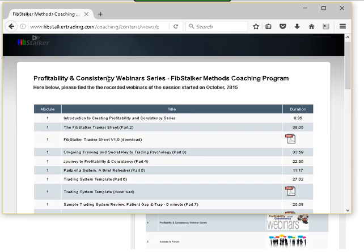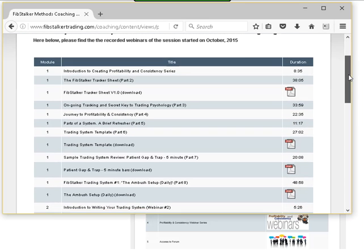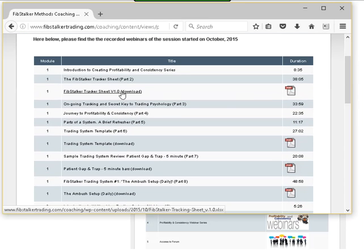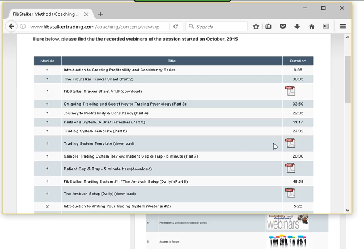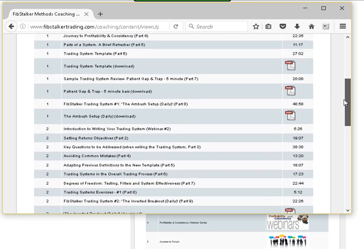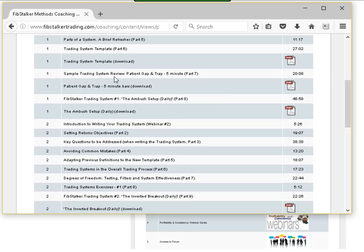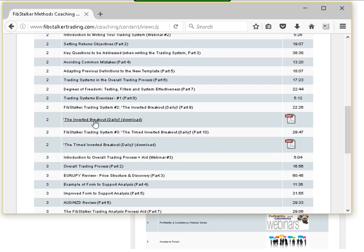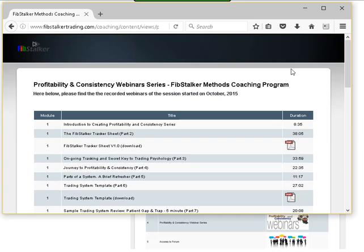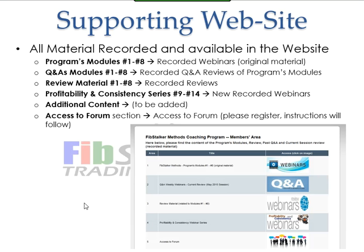In the Profitability and Consistency webinar series, you will find the link to the template for your trading system, the example trading system, and the actual trading systems I'm going to give you — the ambush setup daily, inverted breakout, the time inverted breakout, and so on. You'll find all the information there.